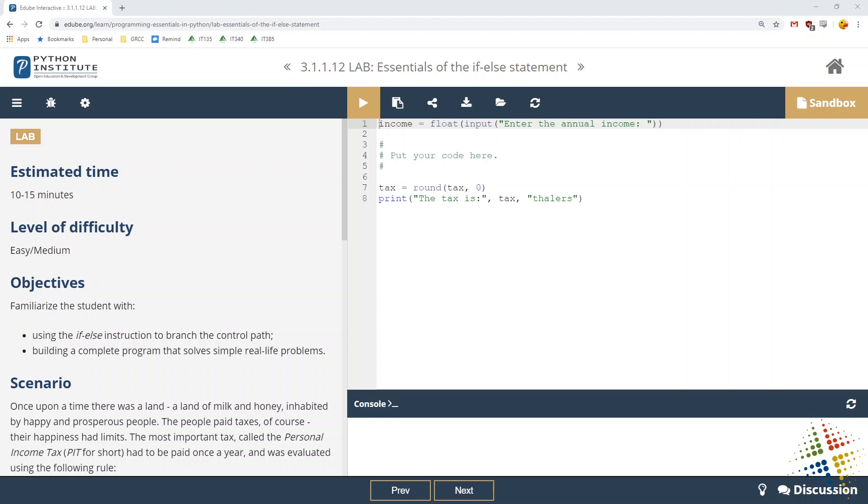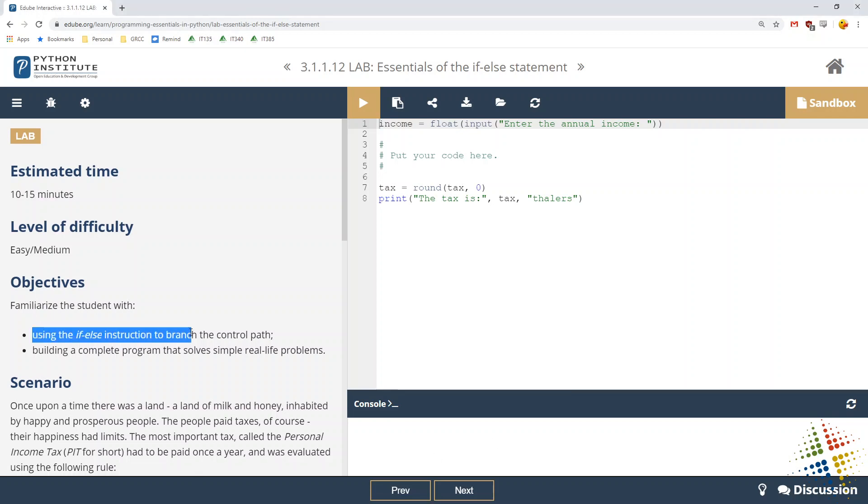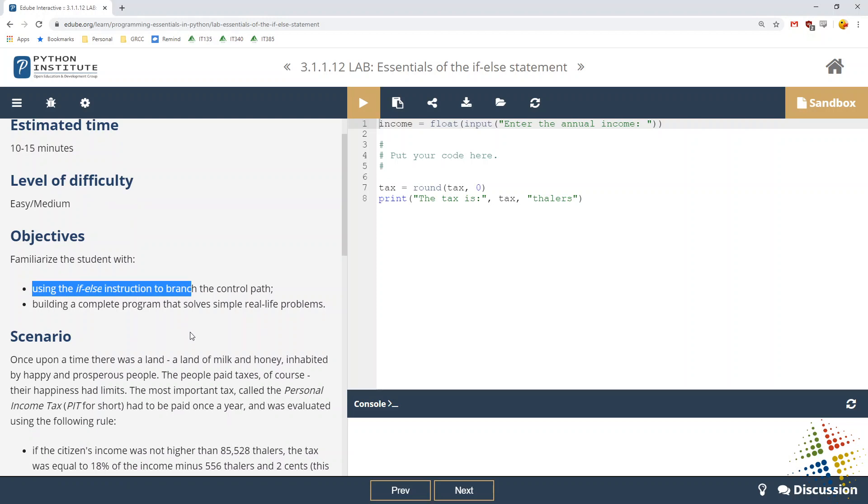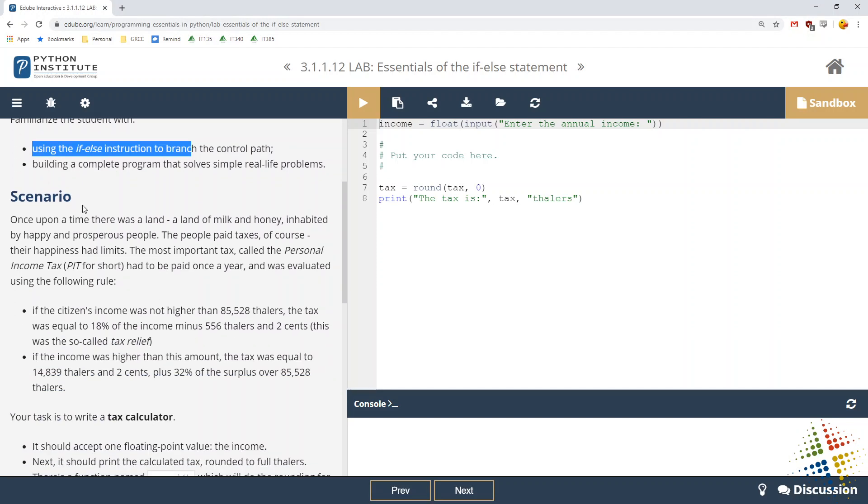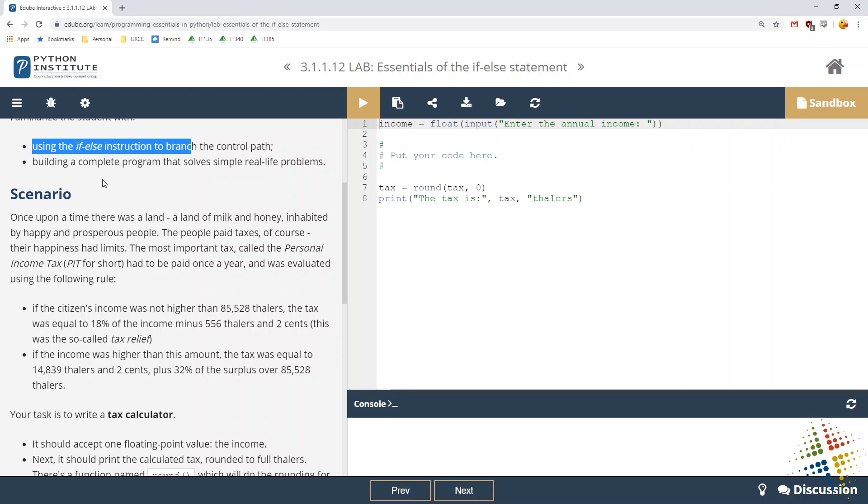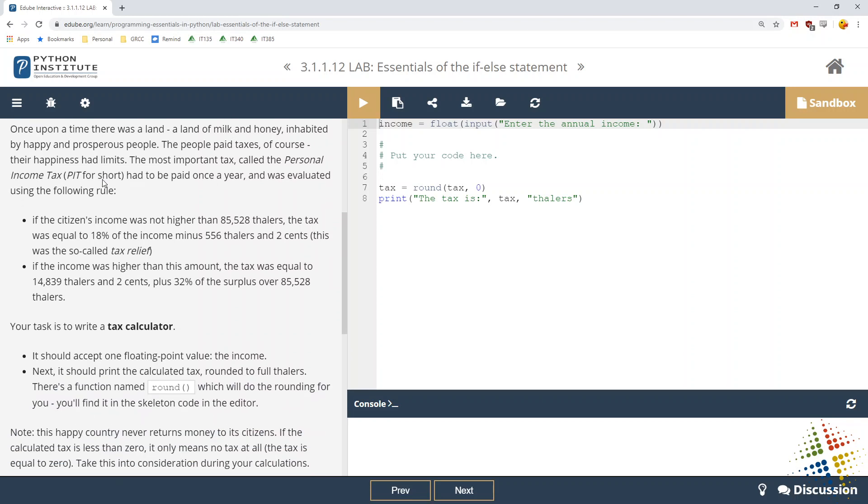Welcome back to our walkthrough of the Python Institute. This time we are working on lab number 3.1.1.12, talking more about the if-then statement. Now we get to an interesting scenario that's a lot closer to a real-world scenario you might see in your life. Objectives: familiarize with if-then statements or if-else statements and branch control, then building complete programs that solve simple, real-life problems.